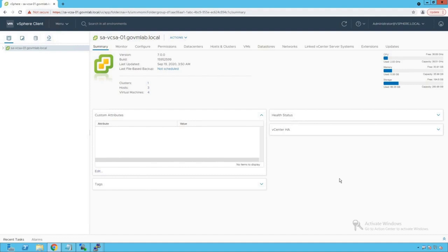In this lecture we are going to learn about a new session type of port mirroring capabilities of vSphere distributed switch. In the previous two lectures of port mirroring discussion we had discussed about distributed port mirroring and remote mirroring source session type. In this lecture we are going to learn about encapsulated remote mirroring source capabilities of vSphere distributed switch.